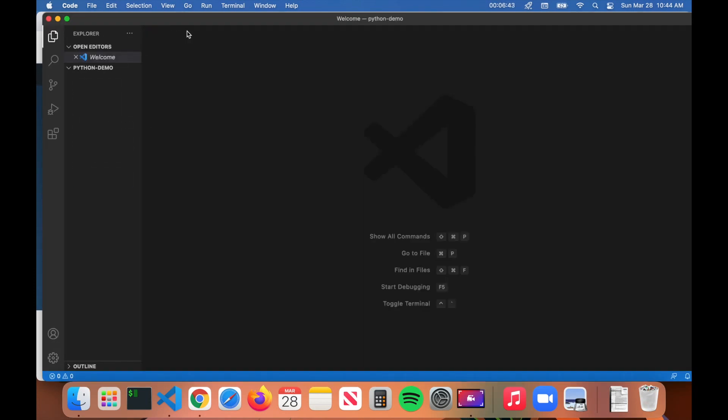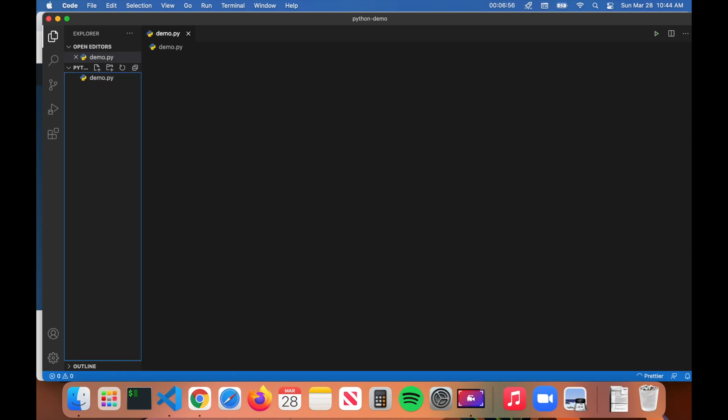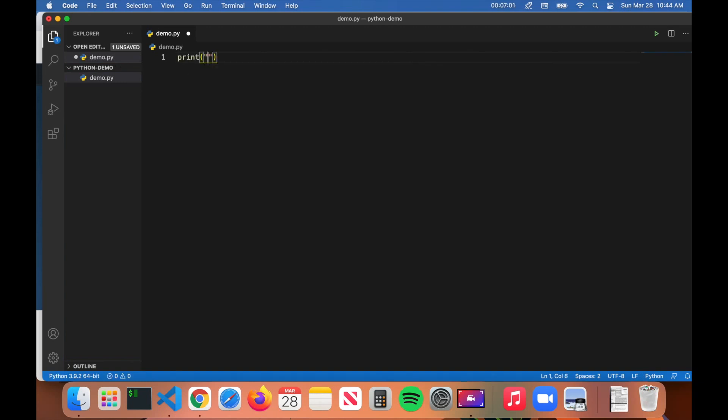From here, I'm going to click on this button where it says New File and we're going to create a Python file. I'm going to call it demo.py. Notice I put .py, which is the extension for Python files. Press Enter. Here we have the demo.py file and I'm just going to type in print hello world.